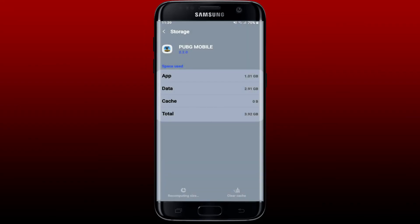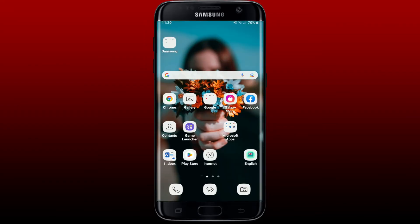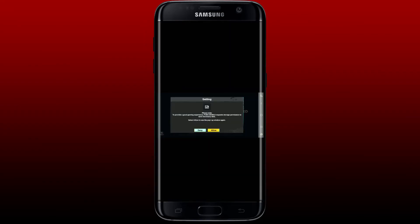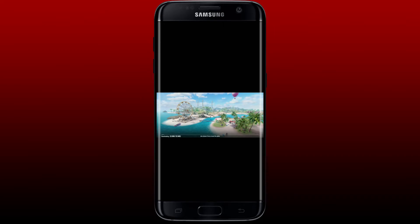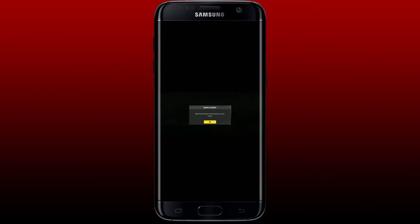Tap OK and log into your PUBG account again by tapping it open. Allow the storage permission to save necessary data on PUBG by tapping Allow, then allow more access from the pop-up, and wait until your application starts to download the necessary data. Once you are done with the updates, tap OK to restart the game.